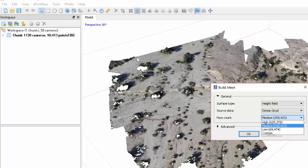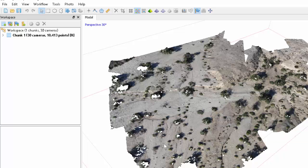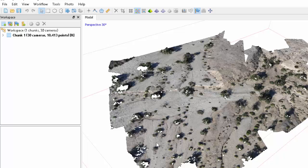Face count, this is how many triangles. Medium is probably okay. And let's run it.